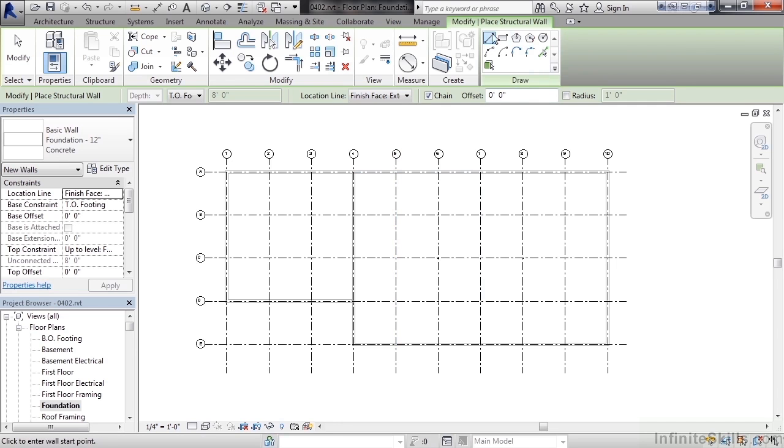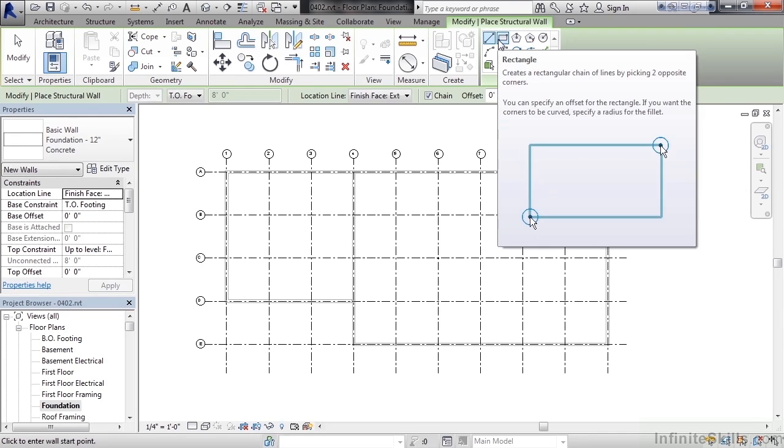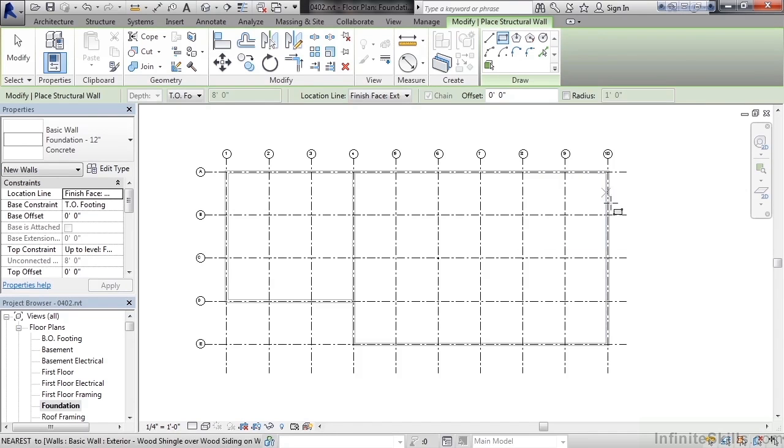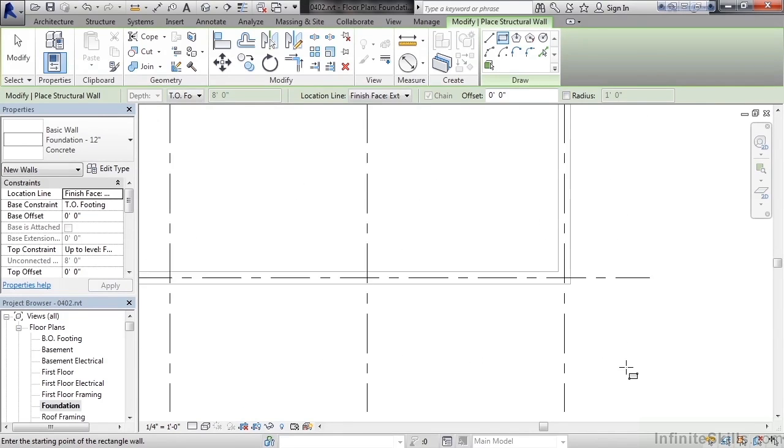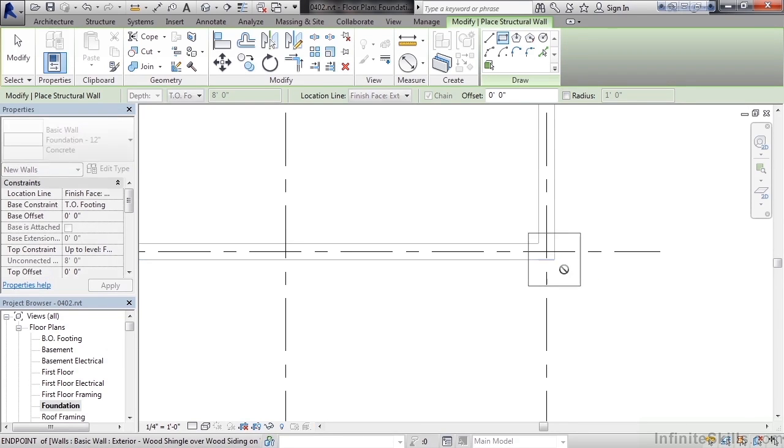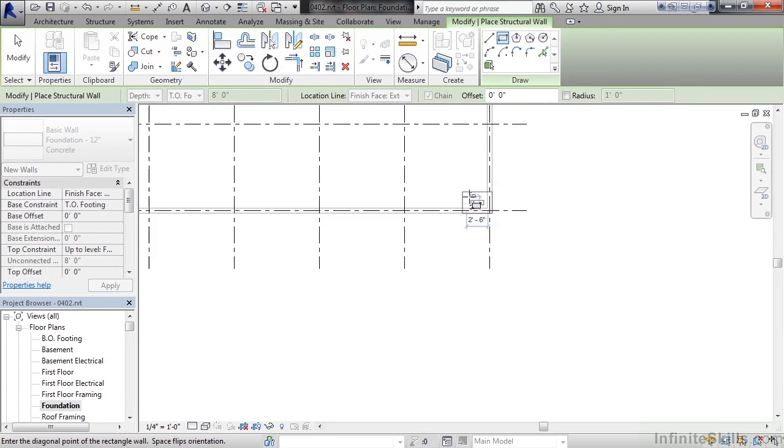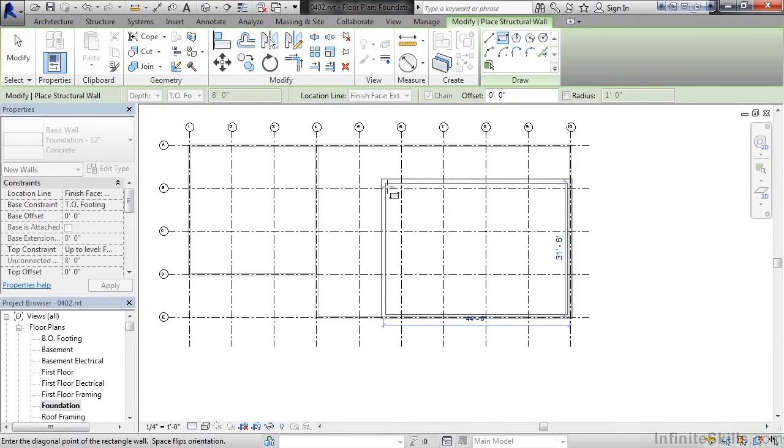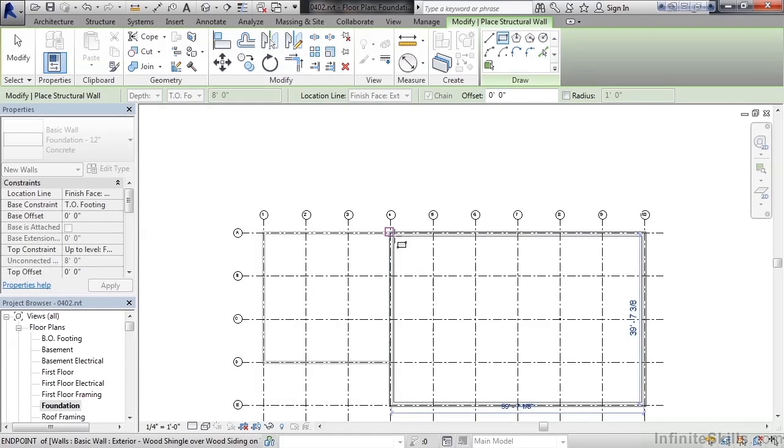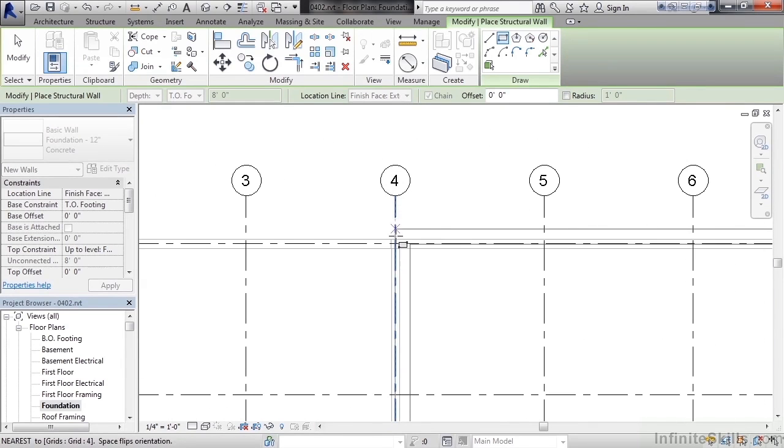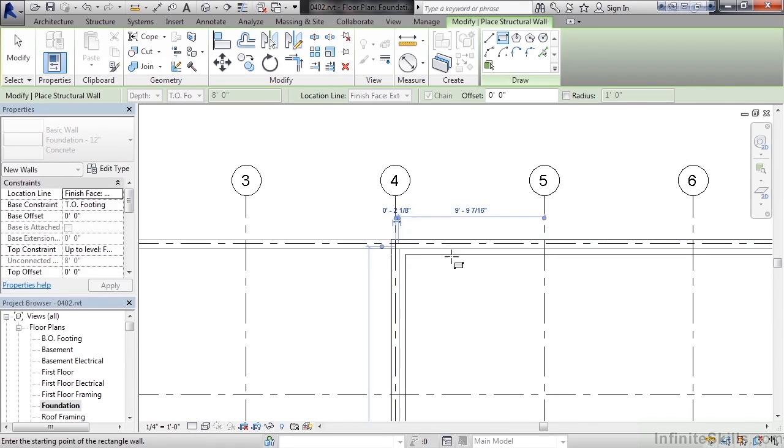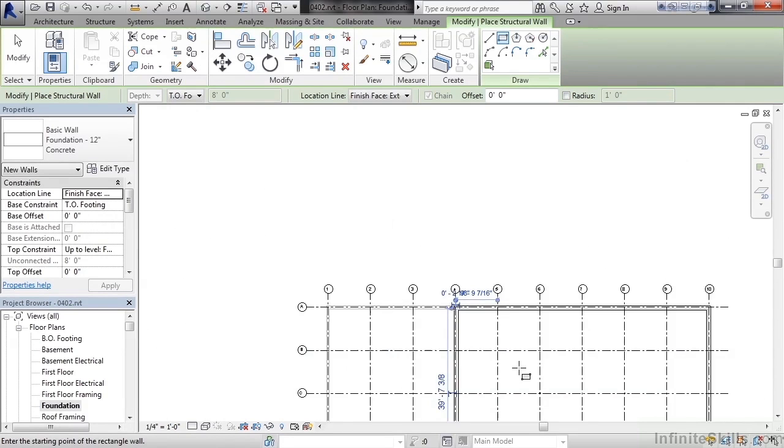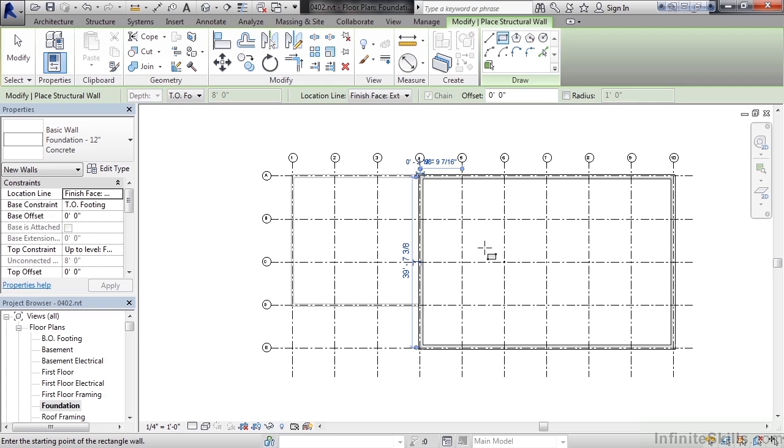In the draw area I could use line but I'm going to speed the process by using rectangle. Select rectangle. We'll start in the lower right. Zoom in and click the lower right outside corner of the existing architectural walls. Then zoom back out, drag your mouse up toward the left to roughly where grid 4 is at, and click the upper left corner near grid 4. This will create foundation walls below the main living area of the house.